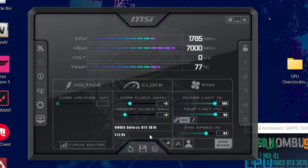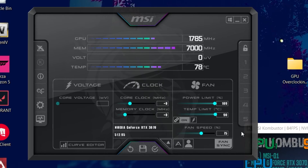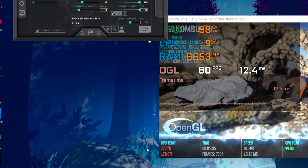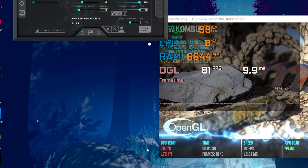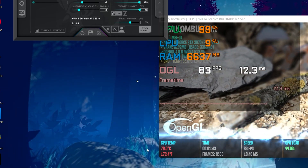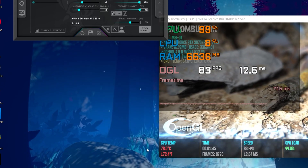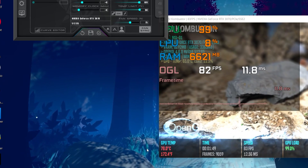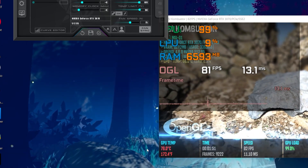For the fan speed, I suggest you don't leave it on automatic. Set it to 75 percent — this is the best setting to keep your GPU stable. You can see the temperature has increased to 78 degrees, but that is completely safe. A GPU temperature between 75 and 85 degrees Celsius is not harmful.